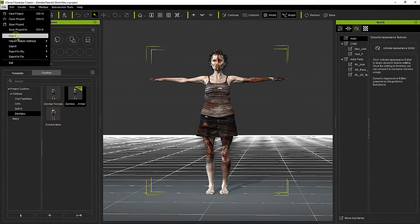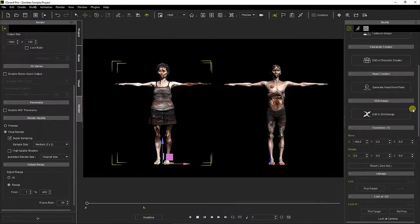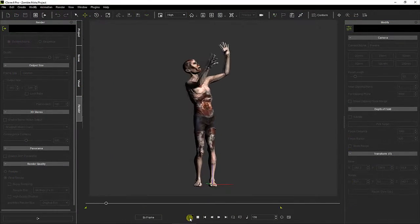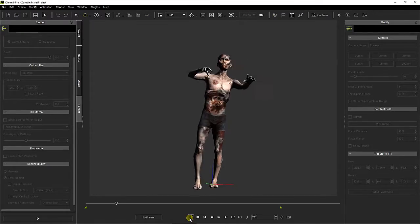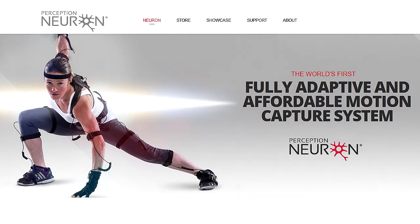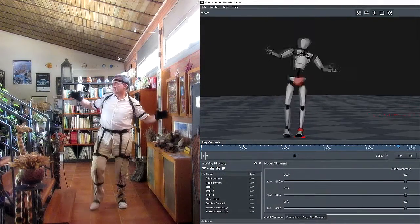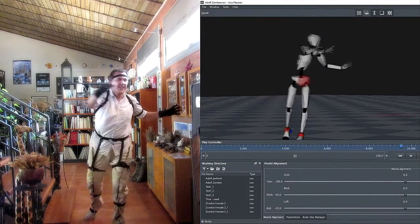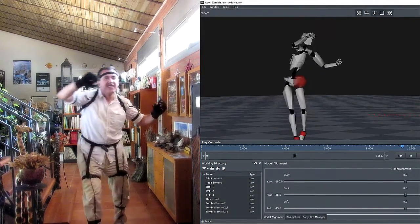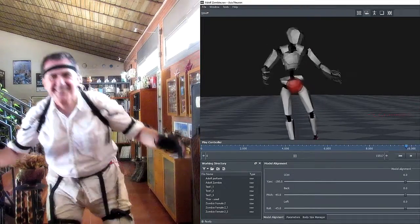Once complete, the characters can be sent to iClone where they can be animated. In order to make the animations, I used a nice tool: the Neuron Motion Capture Suit. Its sensors allowed me to record all my body movements, including my fingers, so I just had to put on the suit and start doing zombie motions.